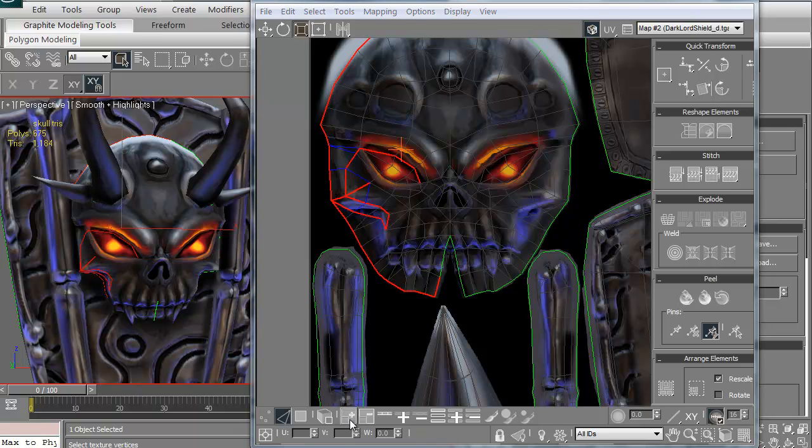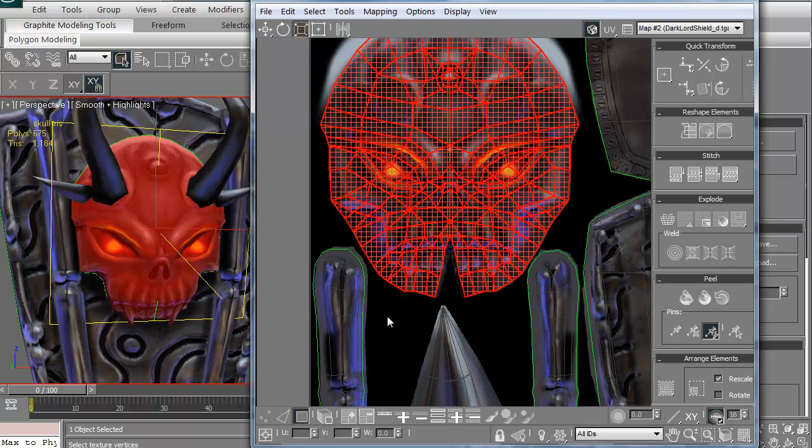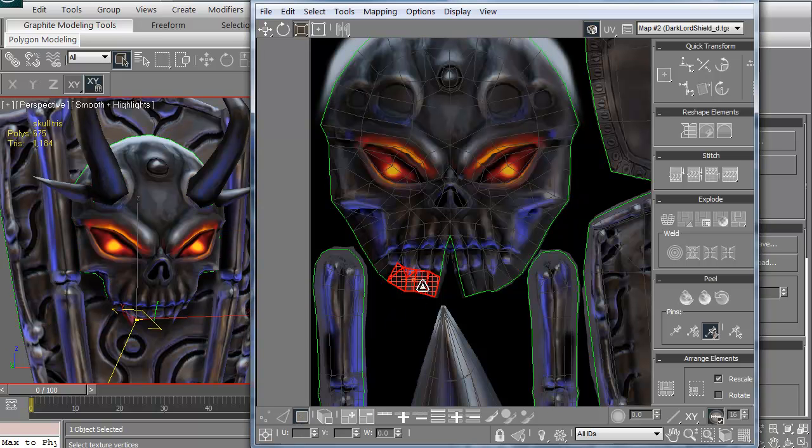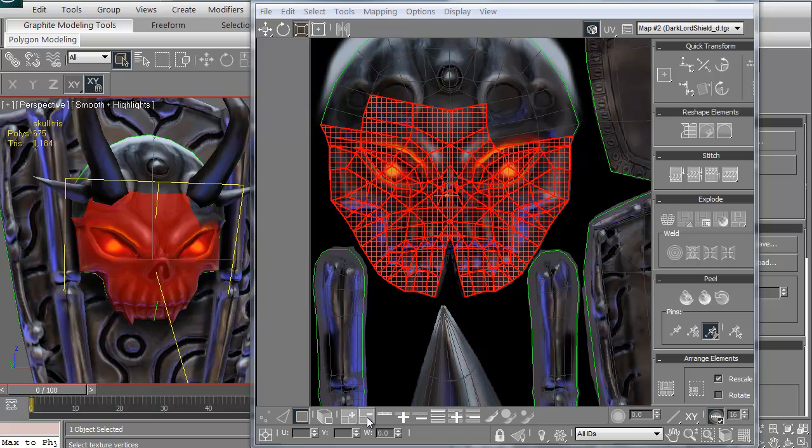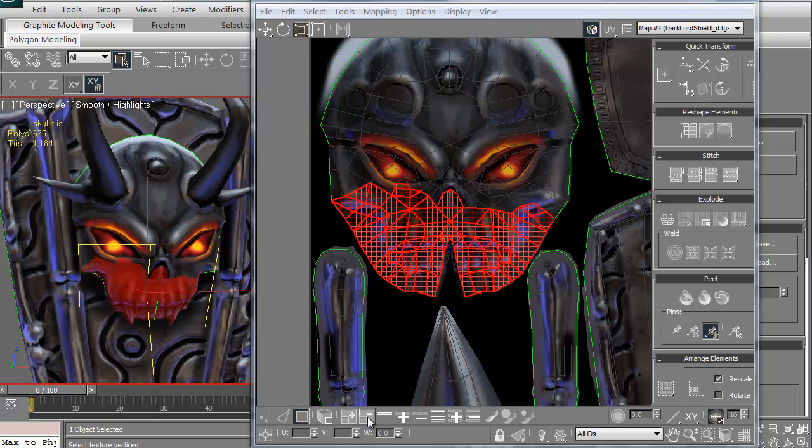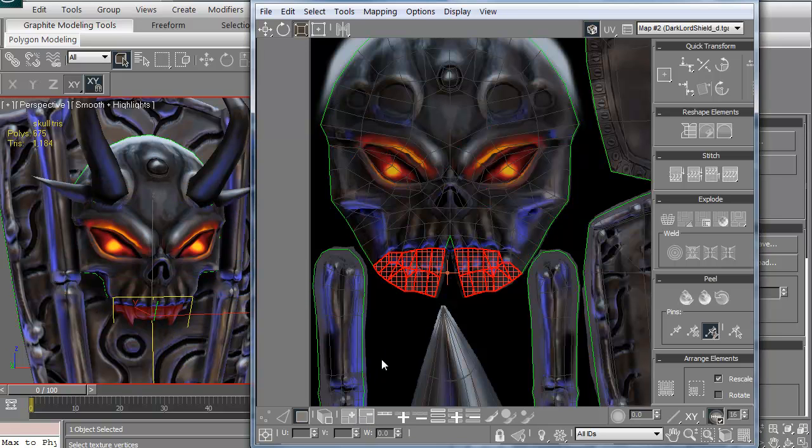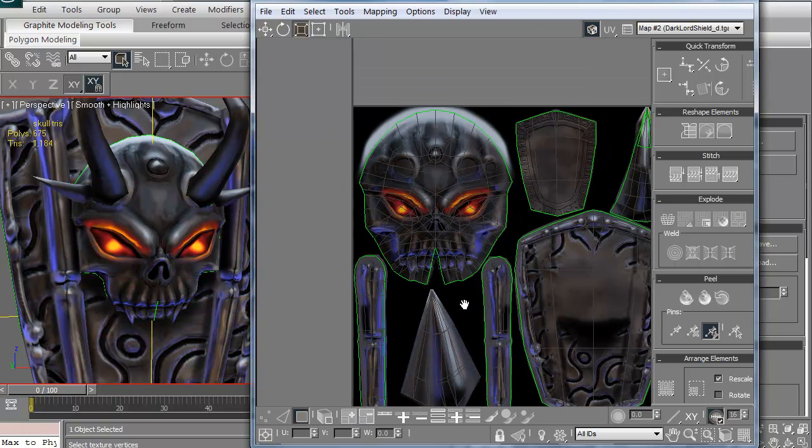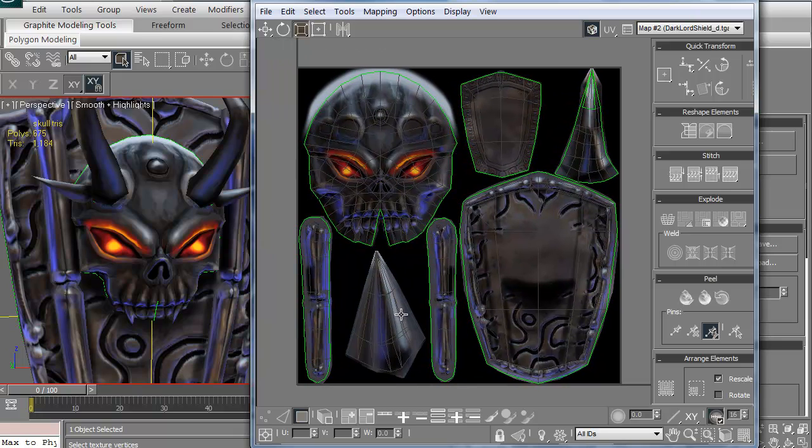I can also shrink it. You see how it's shrinking down now. Faces, I can grab just some faces. I can grow them up or I can shrink them down. Lots of great ways to select your vertices, edges, and polygons in the UV Editor in 3D Studio Max.